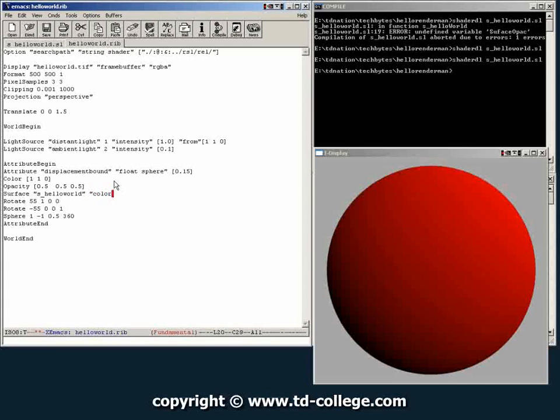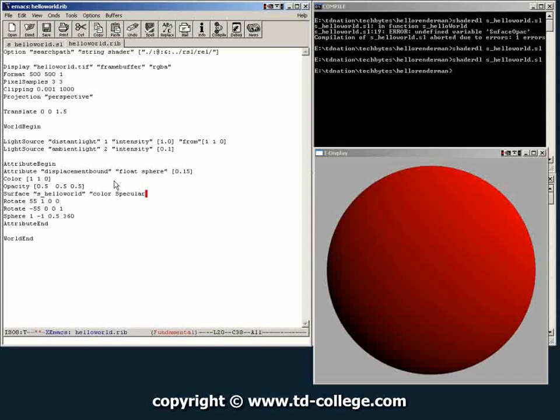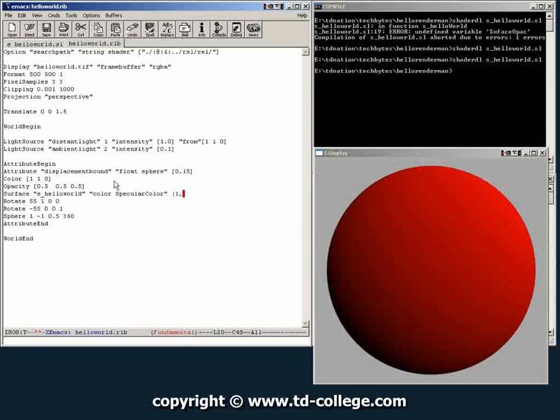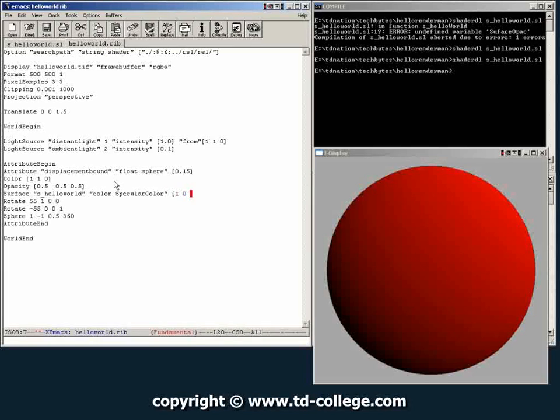Specular color, and then you want the specular to be red also. So now you don't need commas on the rib files. You can do that, go over to your renderer again.